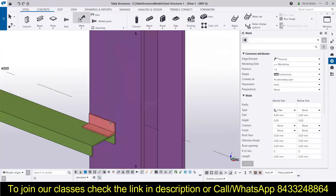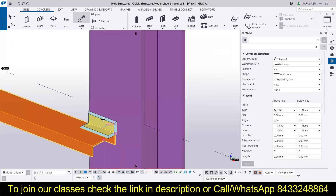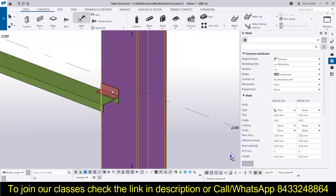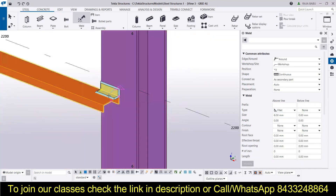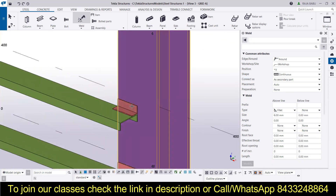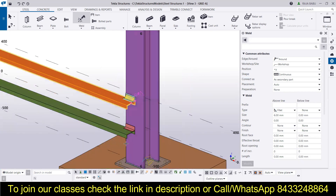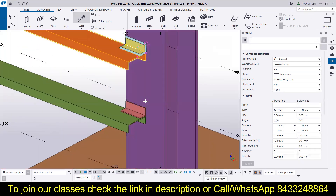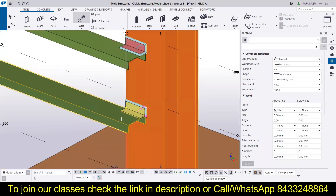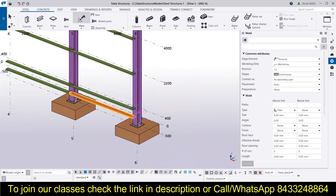We also need to provide welds at the other portions, covering all the side rails present in the model. You can see the welded connections are clearly being covered in this session. To provide a weld, simply select the first component, then the second component, and the weld will be provided. It is very simple to provide welds this way.